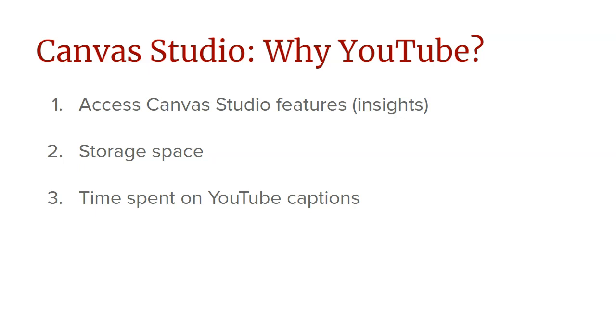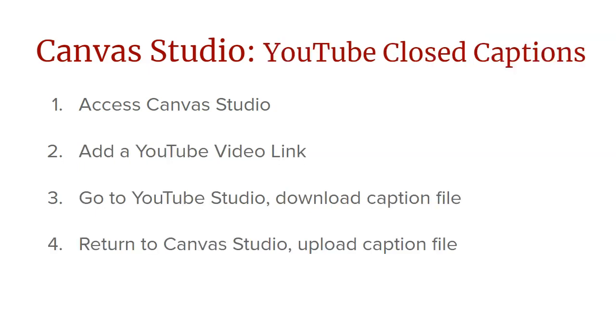And we are going to eventually run into storage space issues. So you can put those issues off by putting your videos into YouTube and bringing them into Canvas Studio. The other reason you might want to take a YouTube video and bring it into Studio is because you've already spent a tremendous amount of time perfecting those captions that you have on YouTube. So once you have those captions done and your video is ready, you want to bring in captions also to Studio and you don't want to lose those. So what you'll want to do is follow these steps.